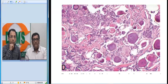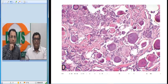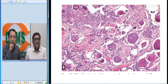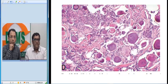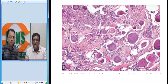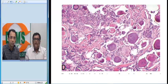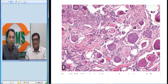Microscopically, this lesion showed many acellular concentric lamellations — these are nothing but psammomatous calcification, or psammoma bodies. This is the typical psammomatous calcification we see in meningiomas. There are many other tumors which also show psammomatous calcification: papillary carcinoma of the thyroid and serous cystadenoma of the ovary can also show such psammomatous calcification.